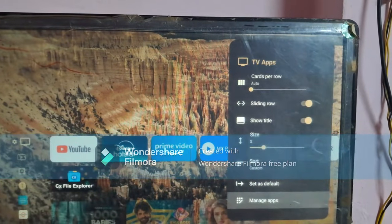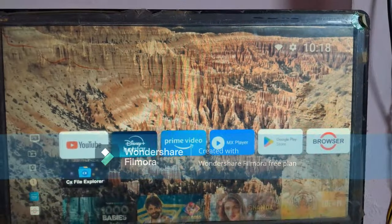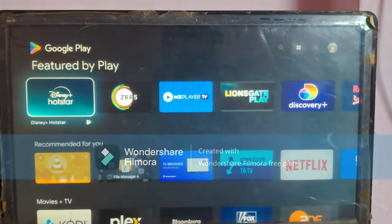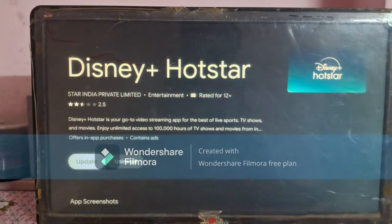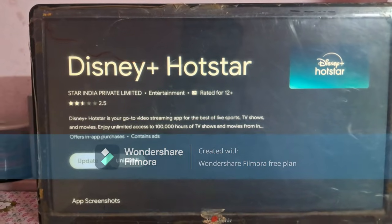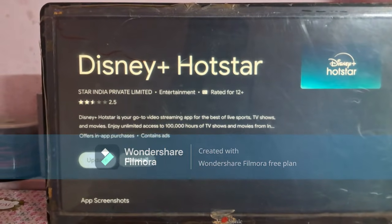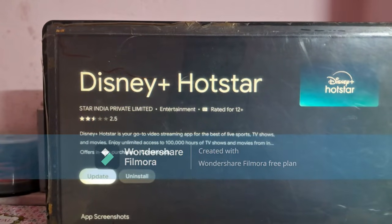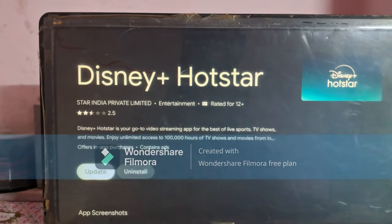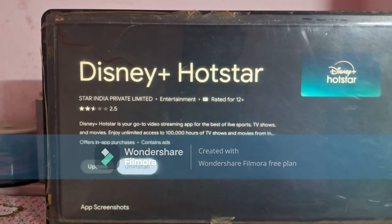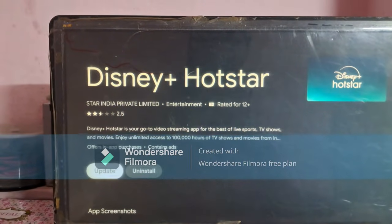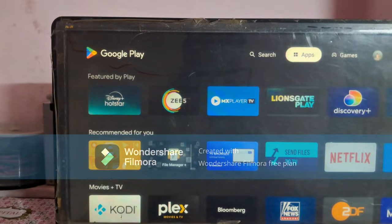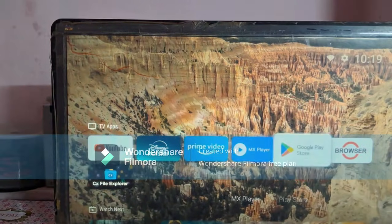If your favorite app is not showing in the list, you have to open Play Store and search for the app you want. If your app needs to update, then update it and try again to add it to the home screen. If the app is still not visible in the given list, open Play Store again, search for the app, and click Uninstall. Now that app will definitely display in the Manage Apps list, and by enabling it, you can add it to the home screen.